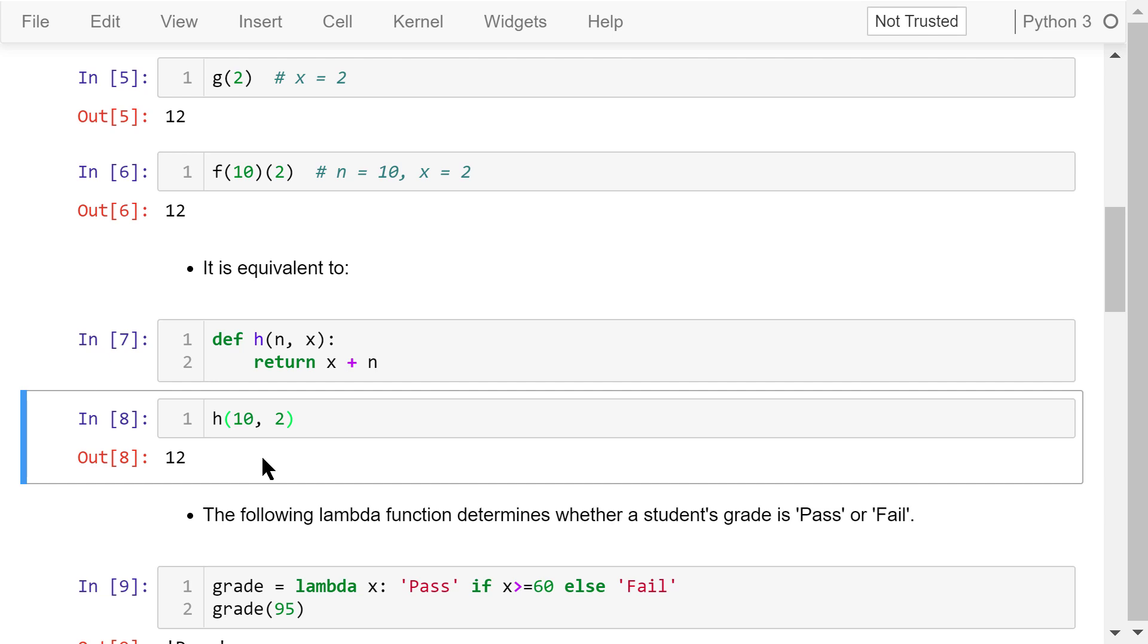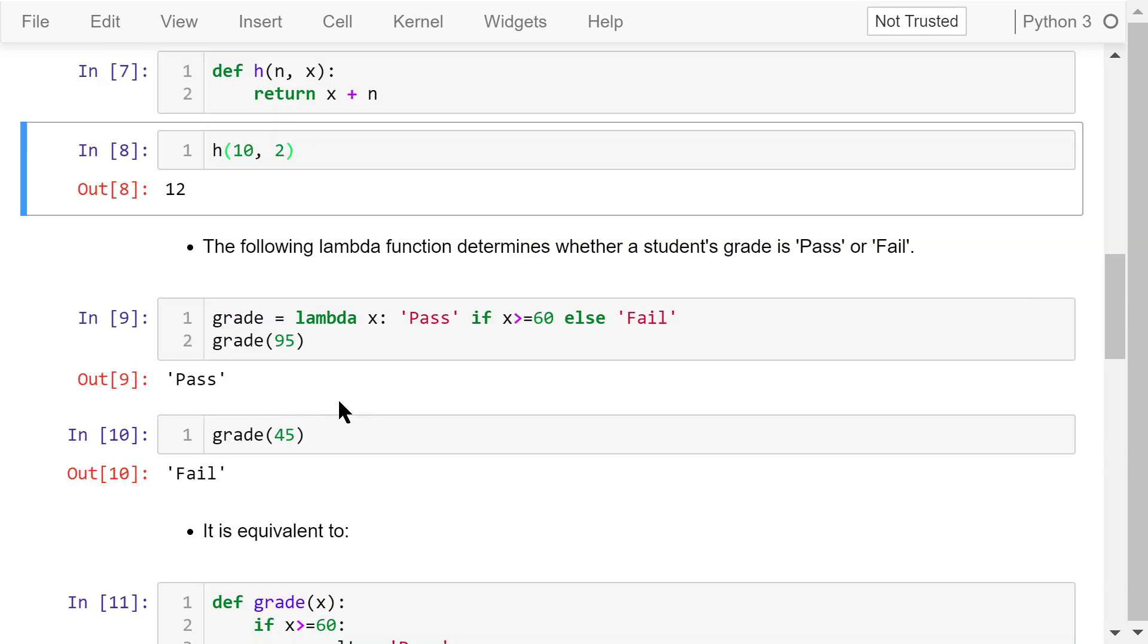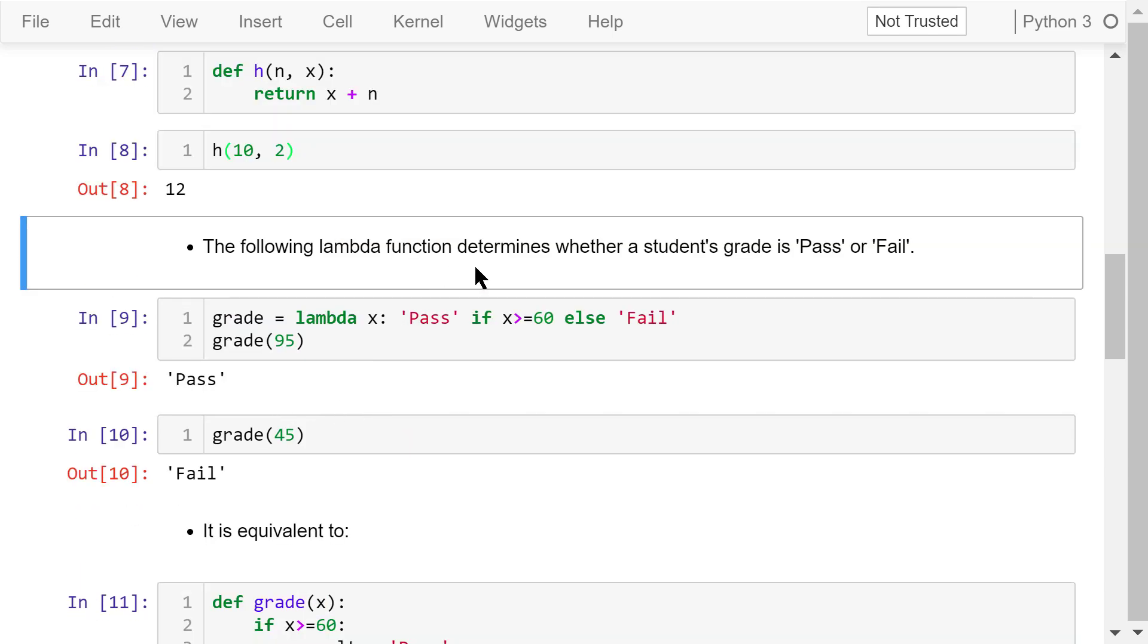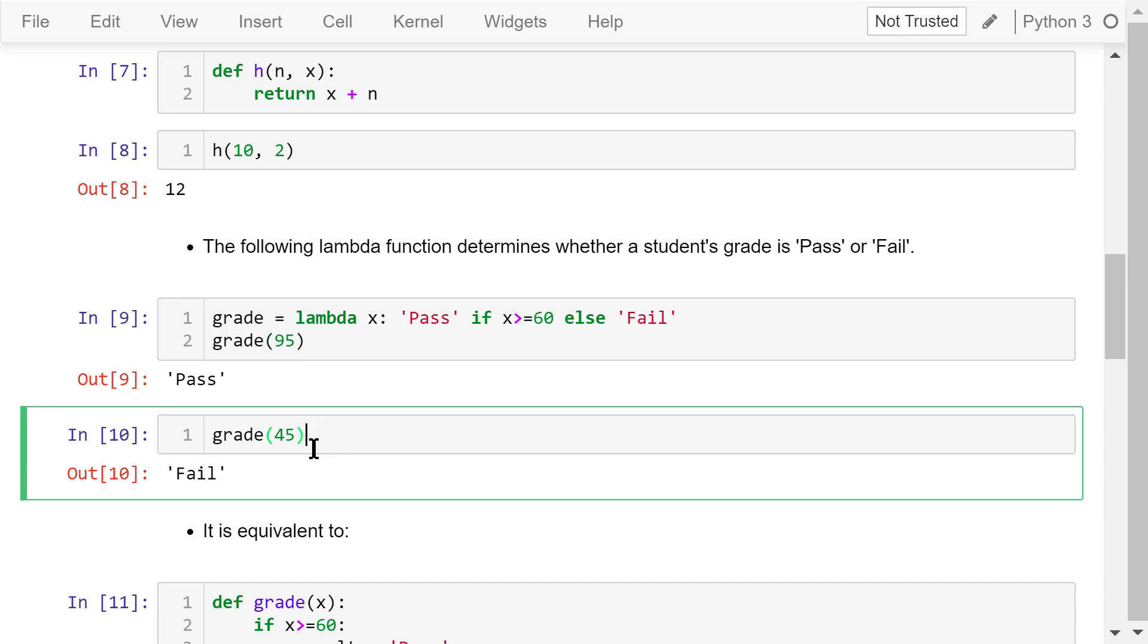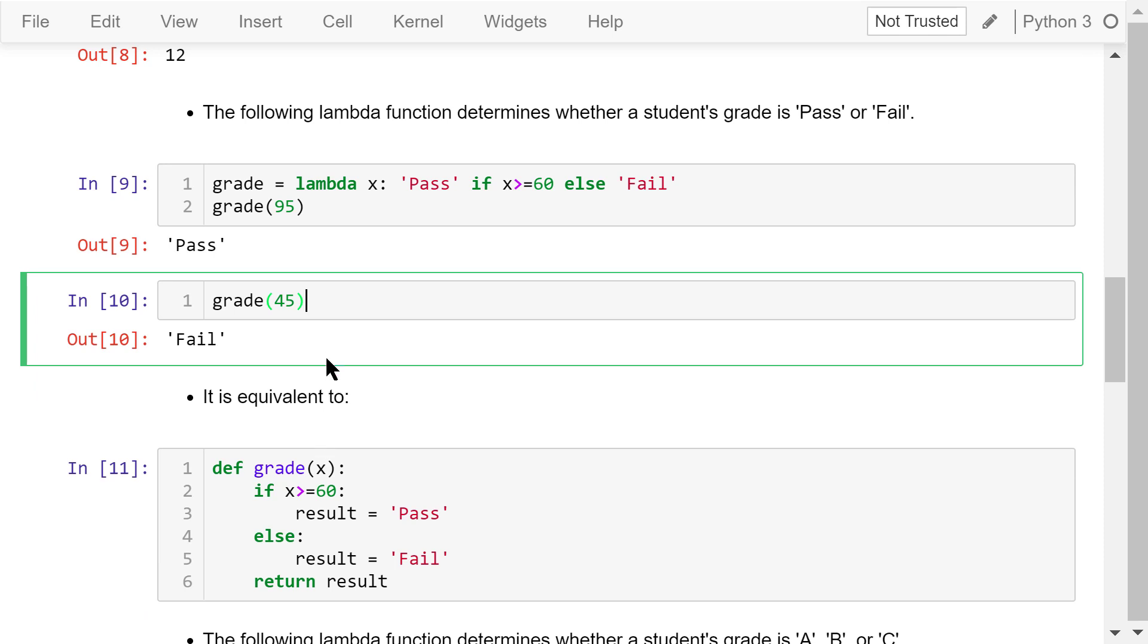Let's see another example. This lambda function determines whether a student's grade is pass or fail. It takes one parameter, x. If x is greater than or equal to 60, then it returns pass. Otherwise, it returns fail. When we call it using the argument x equals 95, the result is pass. When we call it using an argument x equals 45, the result is fail.